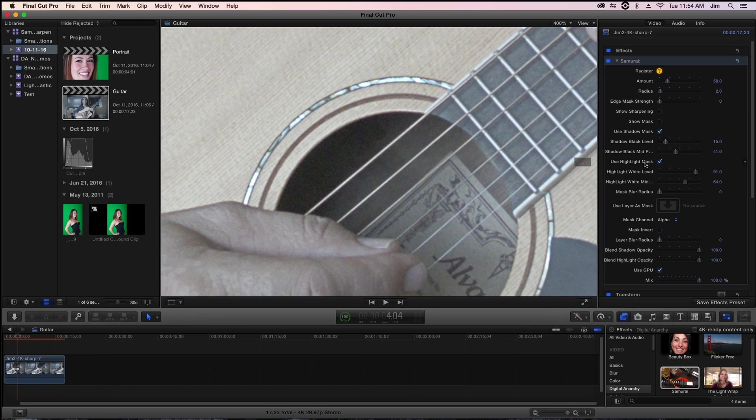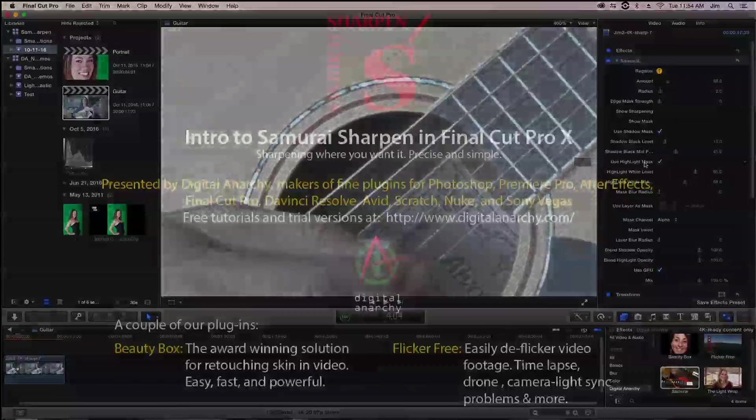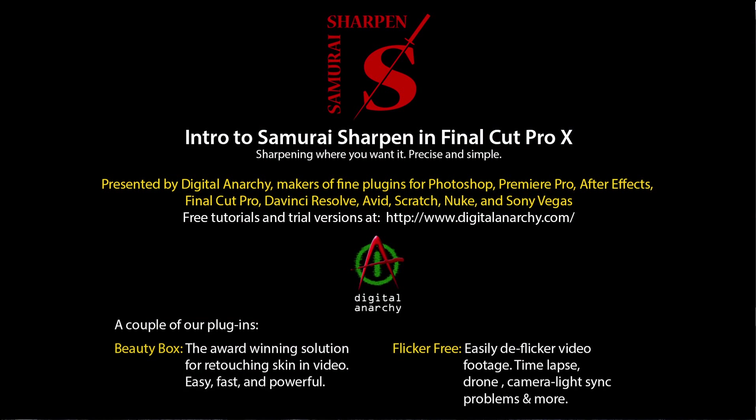Again, I'm Tor Olson, Software QA here at Digital Anarchy and we'll see you in the next tutorial.